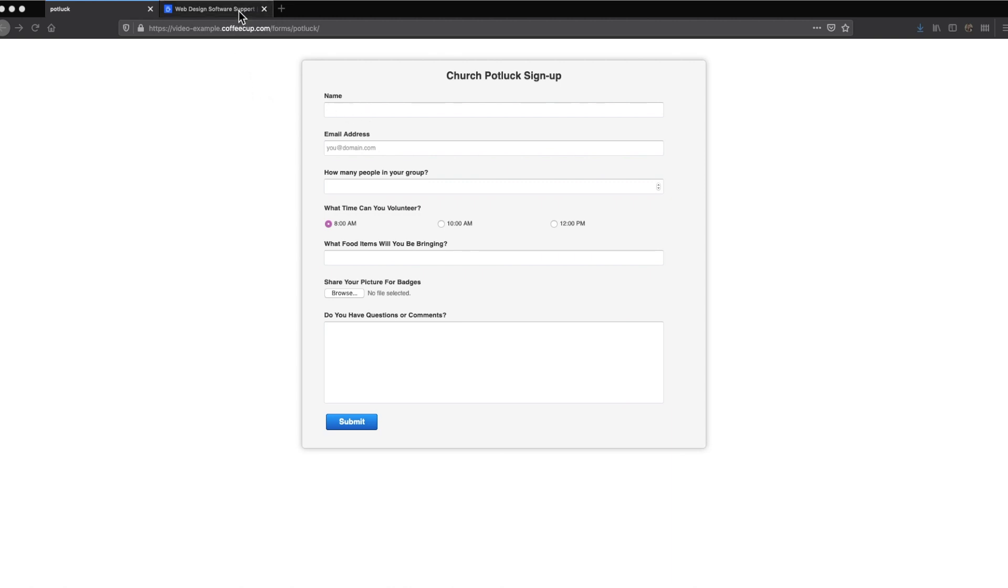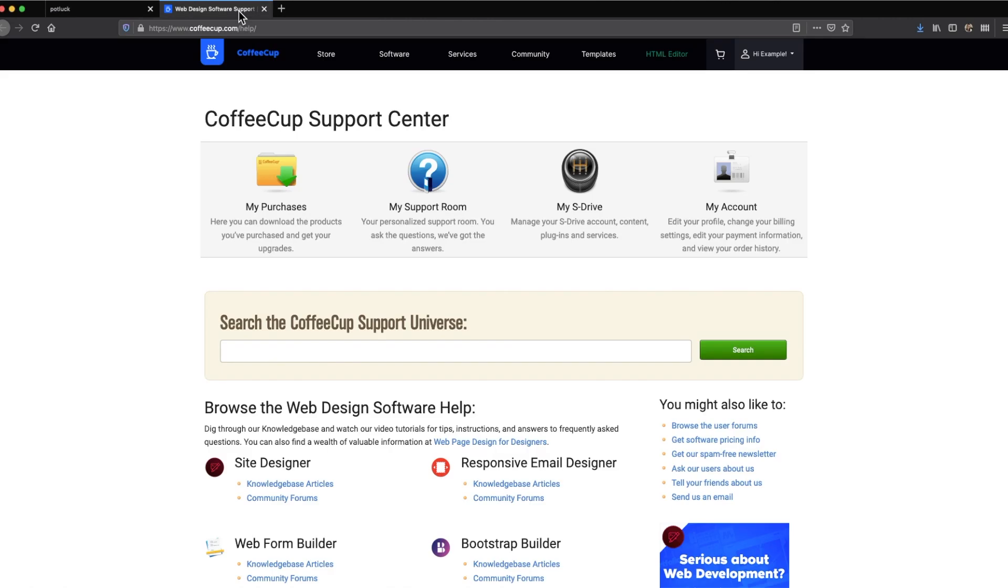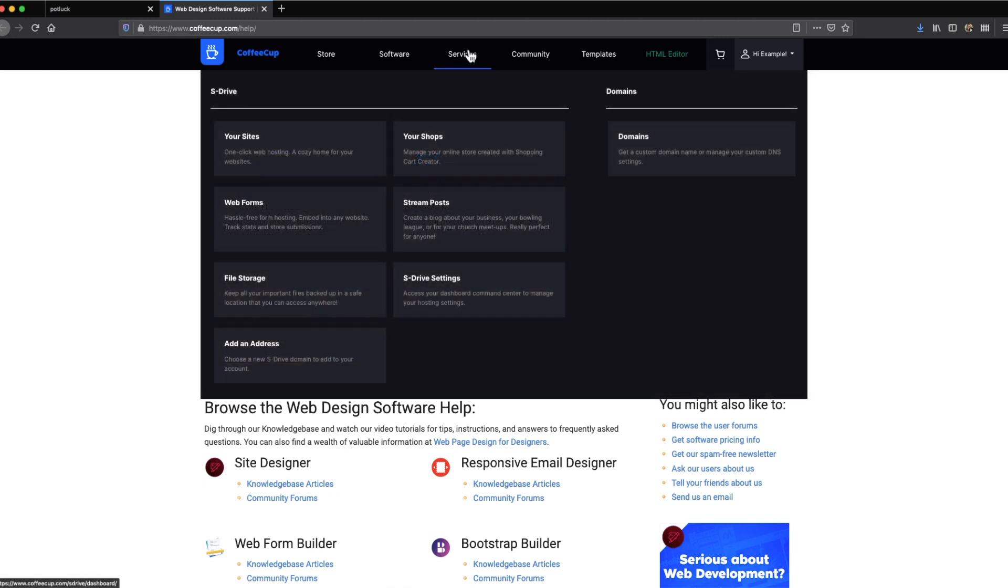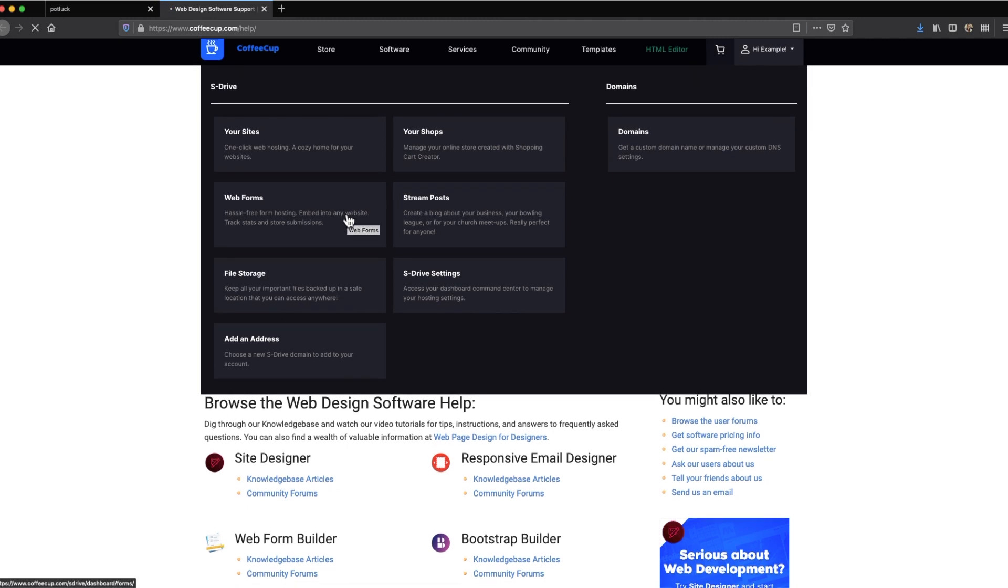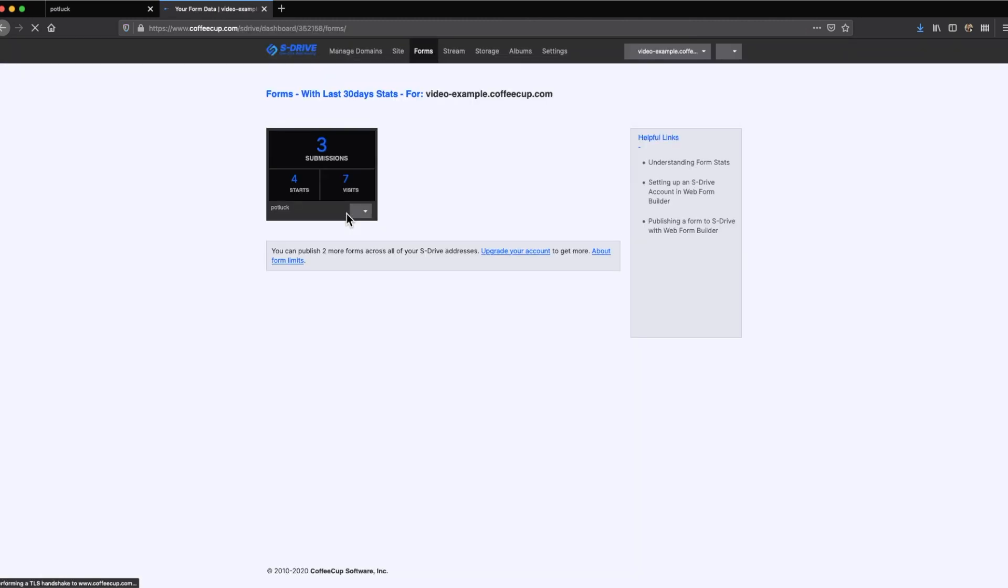To view the form submissions and statistics, go to the Coffee Cup website. Under Services, click the Web Forms option to go directly to the Forms dashboard. This is the command center for all your forms. You'll be presented with an overview of your published forms for you to manage.